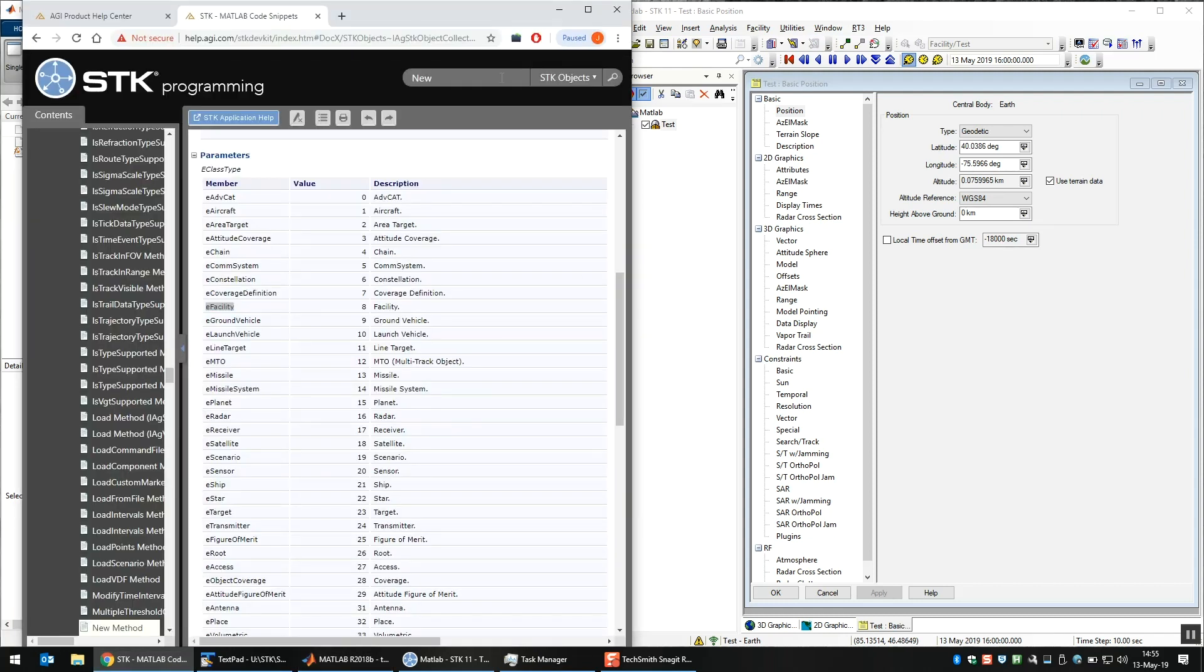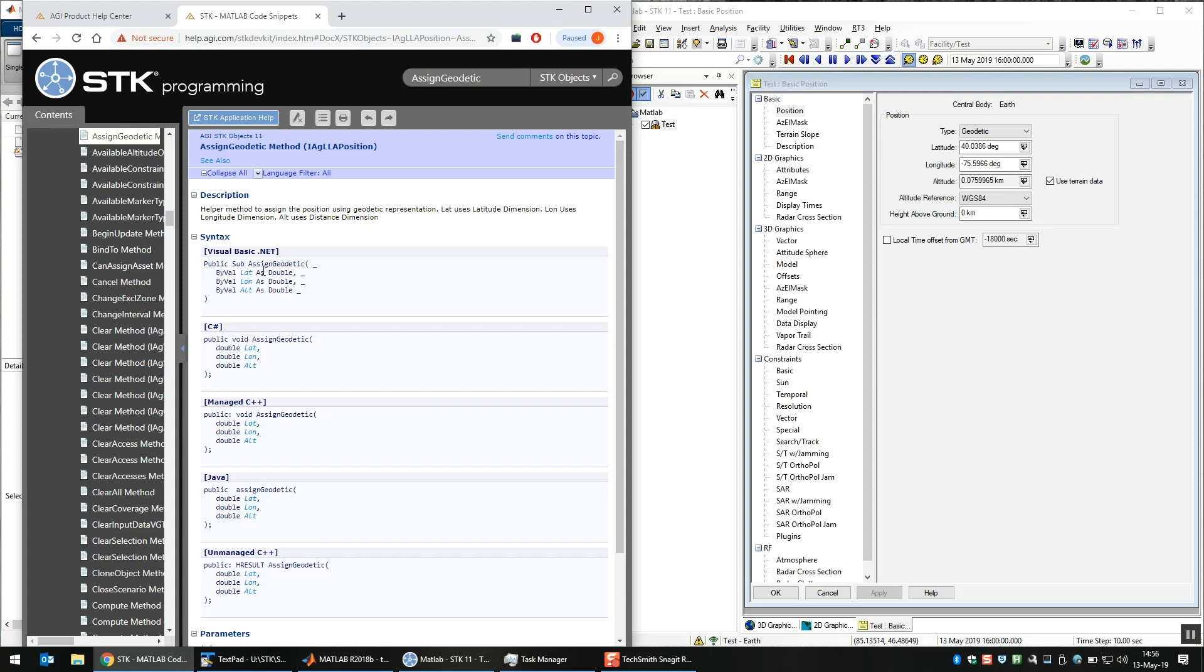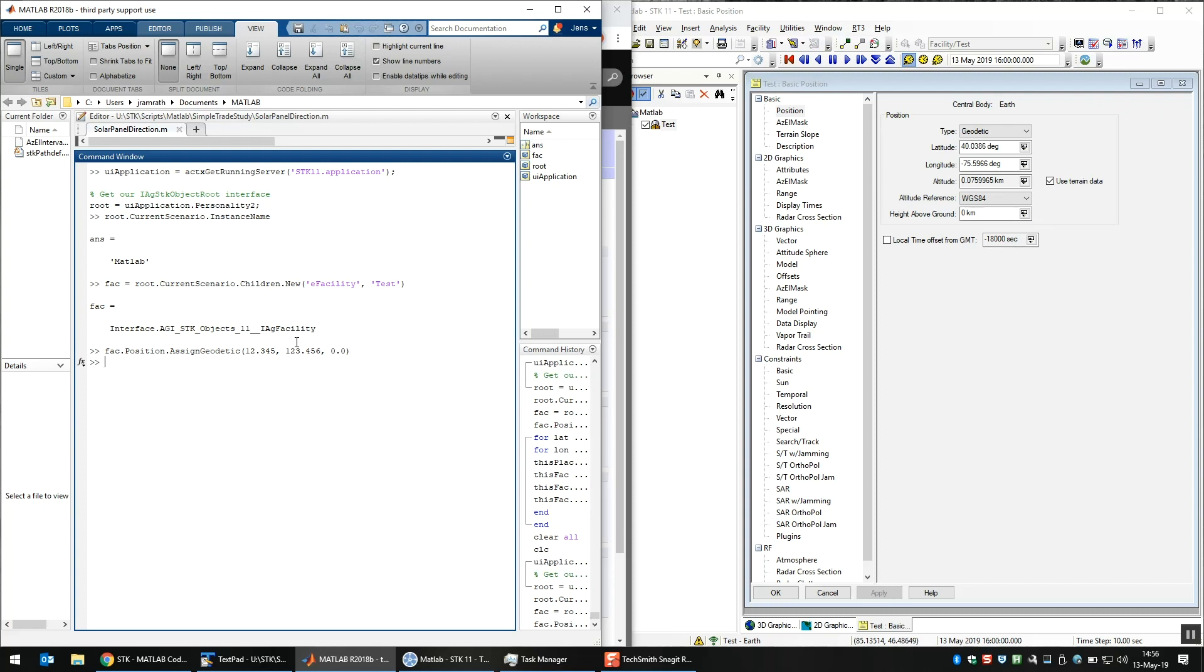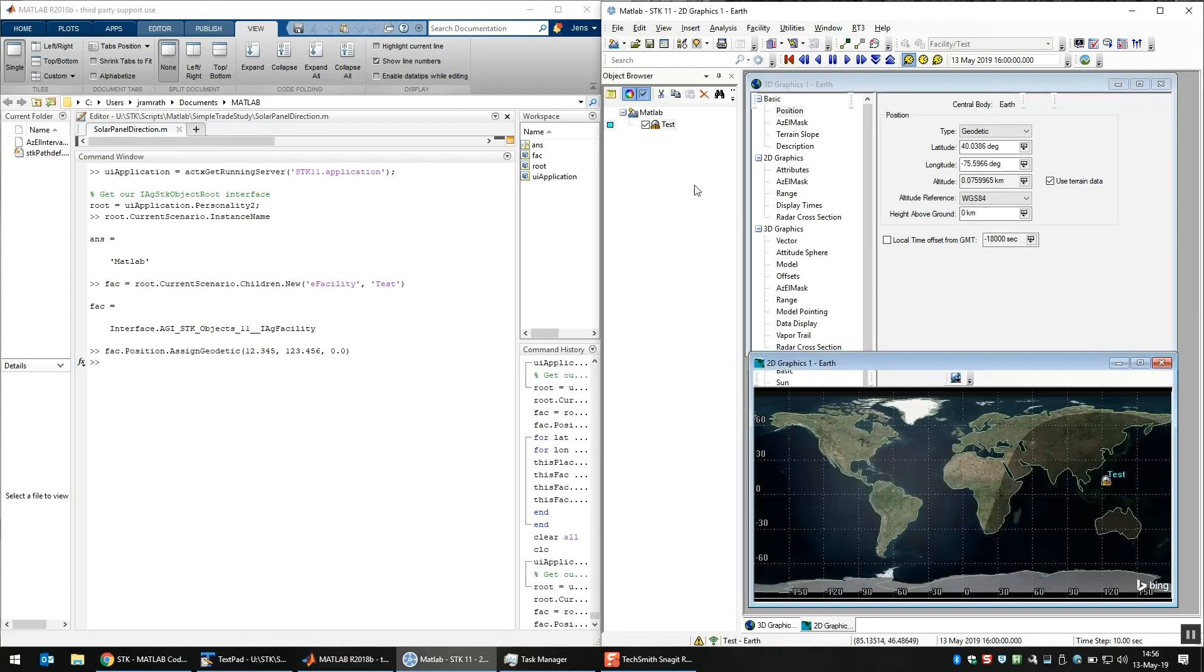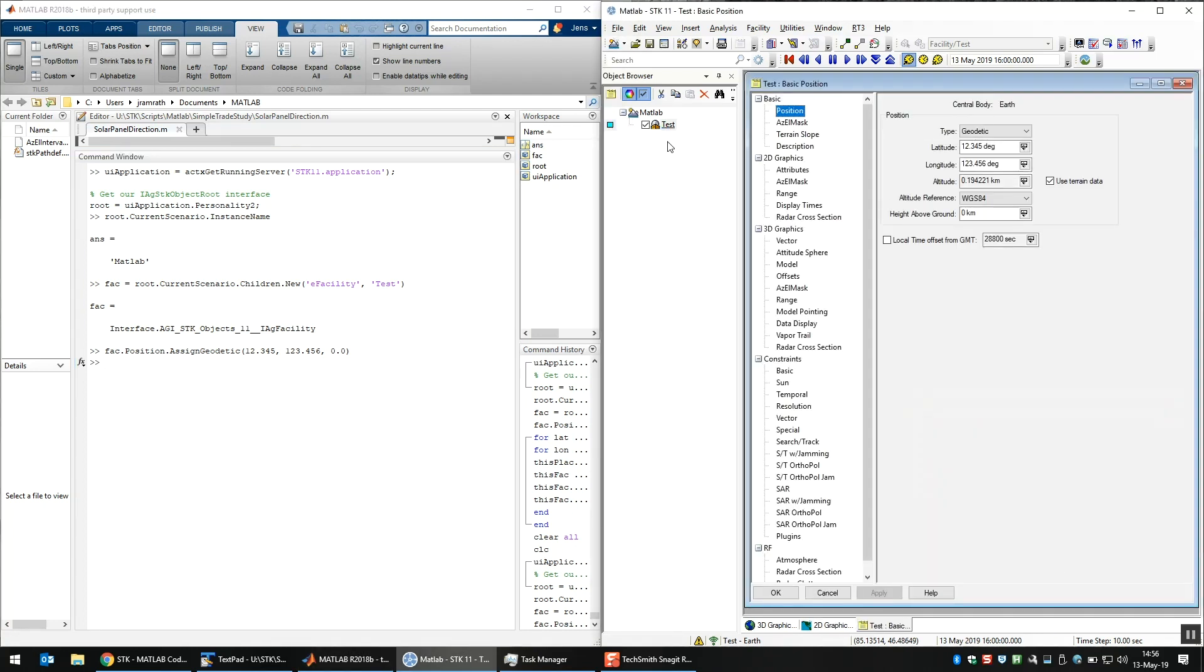And if you don't know what inputs are required, again, go back to the help, assign geodetic. And the first thing that comes back tells us what it wants. So it wants latitude, longitude, and altitude. I'll just give it a couple values just to make sure it does what we expect. About 1, 2, 3, 4, 5. That's the latitude. Longitude, 1, 2, 3, 4, 5, 6. And we'll put it on the ground at zero. So let me hit enter here. And the GUI doesn't update, so let me refresh it. All right. We are now at the position that we specified.